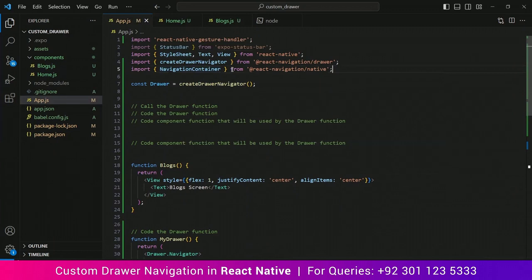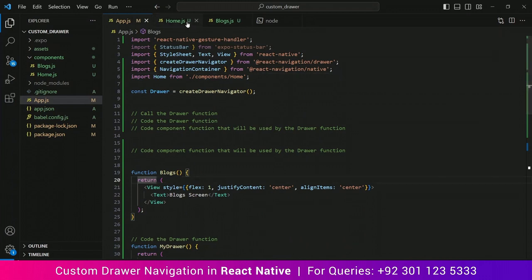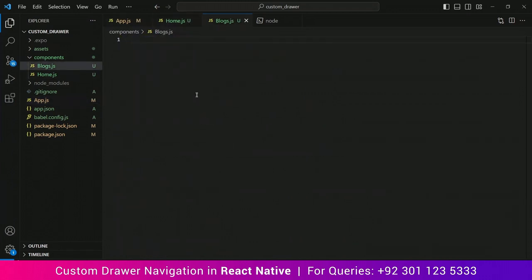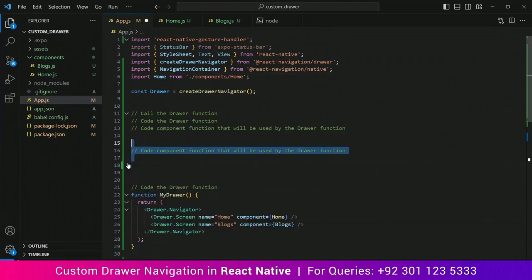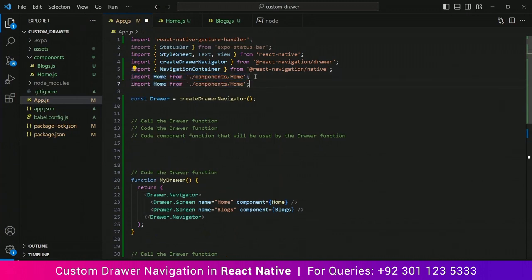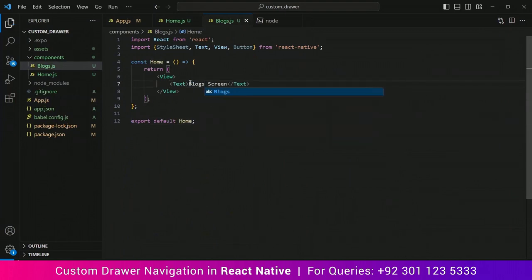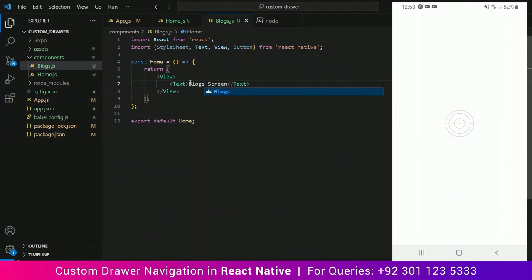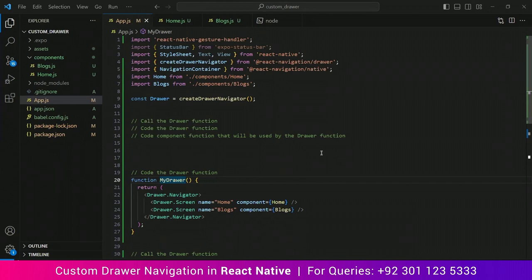Just like this — now we are going to do the same with the Blogs component. Copy and paste to save time, then import Blogs from the components folder. Save it and see — everything is working fine. Remove the comments now so our code is compact.